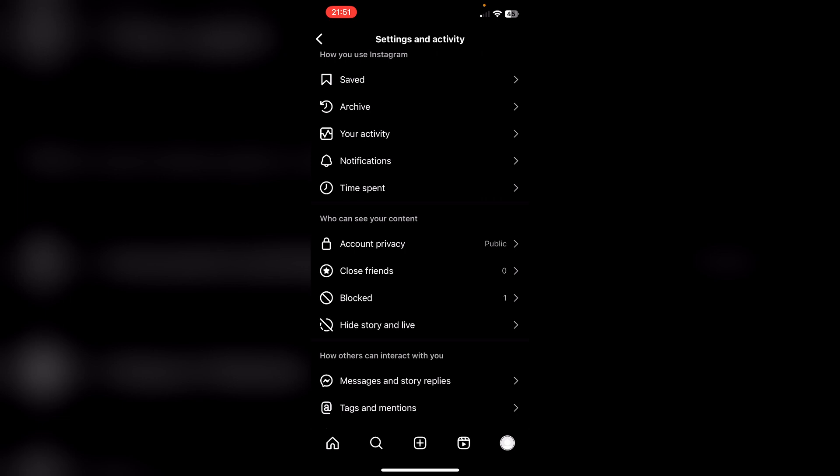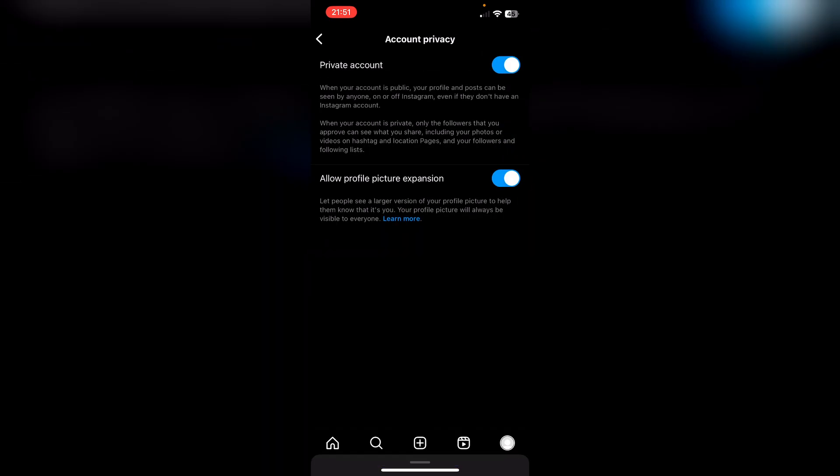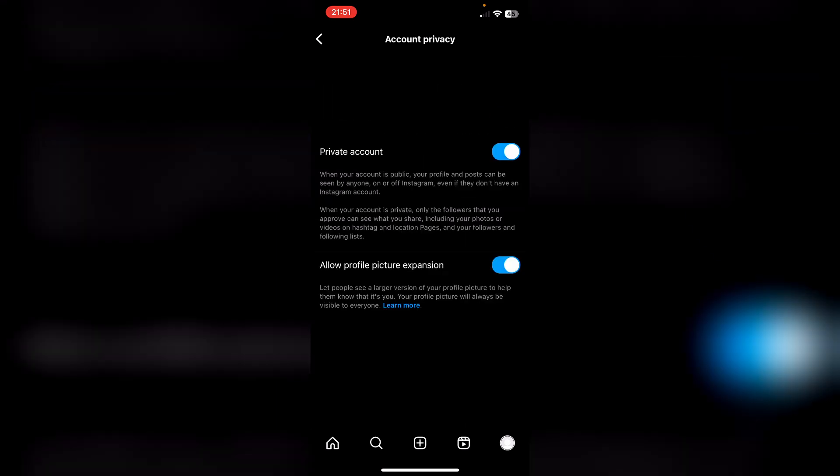Then you can set your profile here to private or back to public. And yes, I have now set my profile to private.